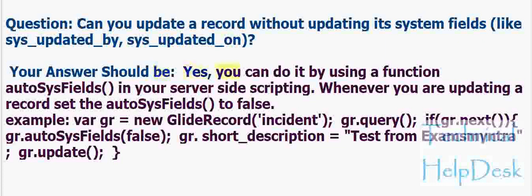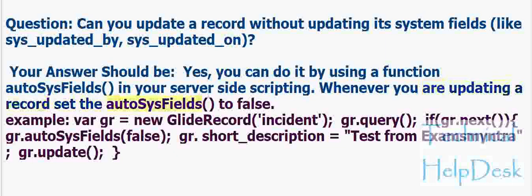Yes, you can do it by using the autoSysFields() function in your server side scripting. Whenever you are updating a record, set the autoSysFields to false.